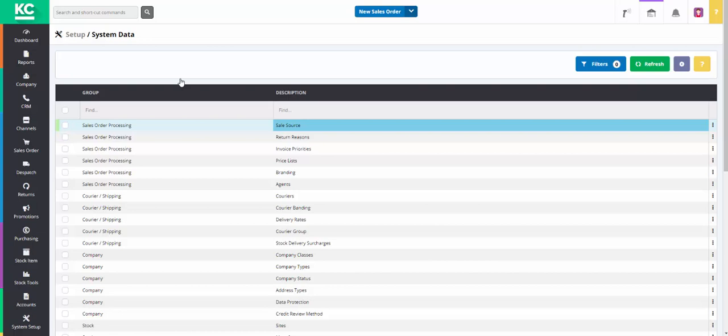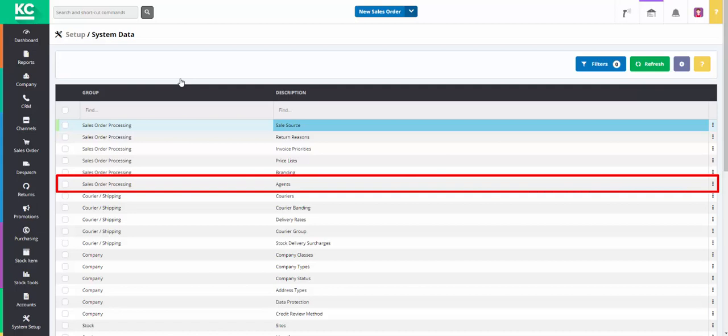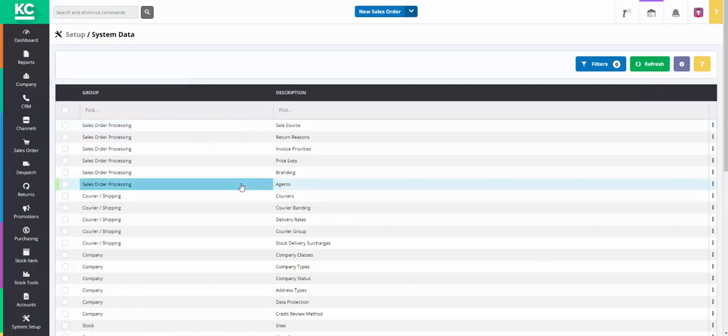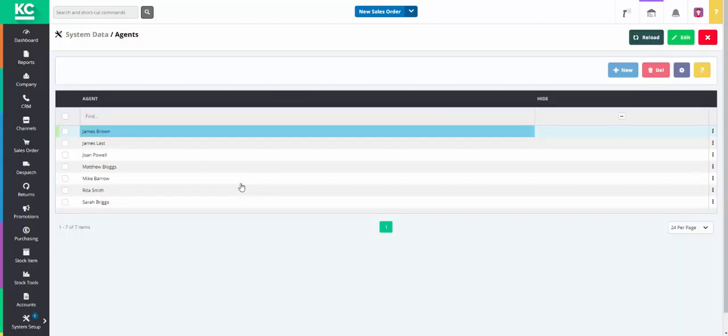You will then need to find Agents which is in the group Sales Order Processing. Once this screen has opened you will be able to see all of your current agents.